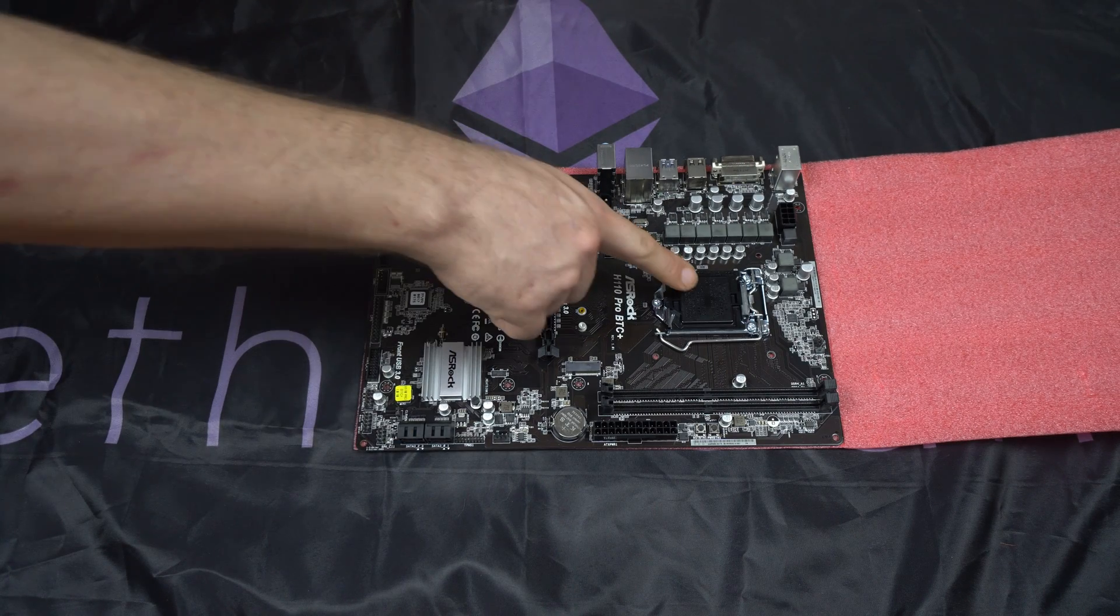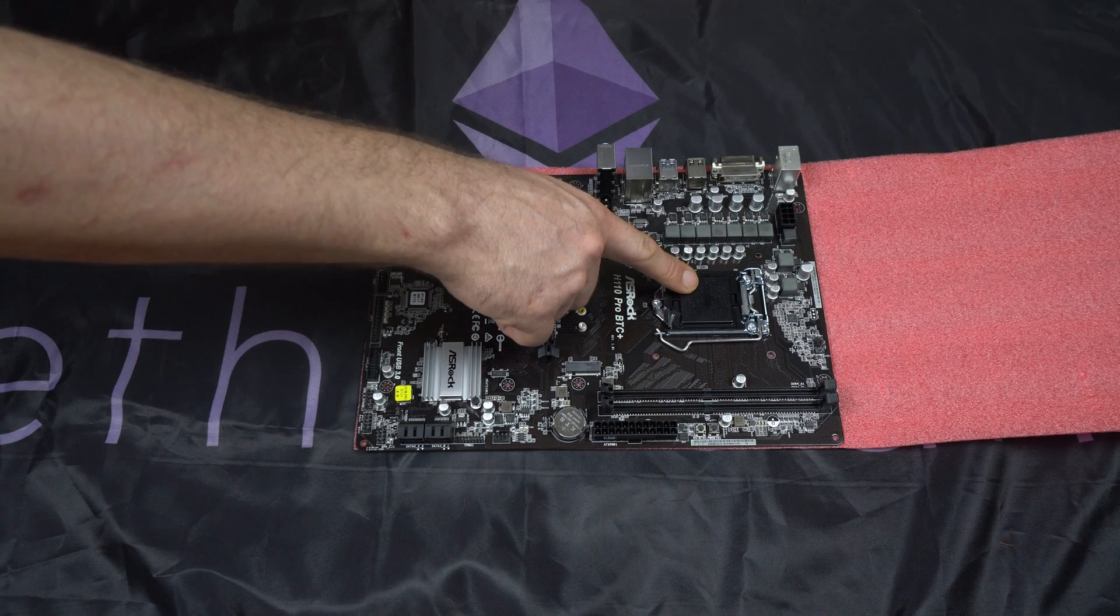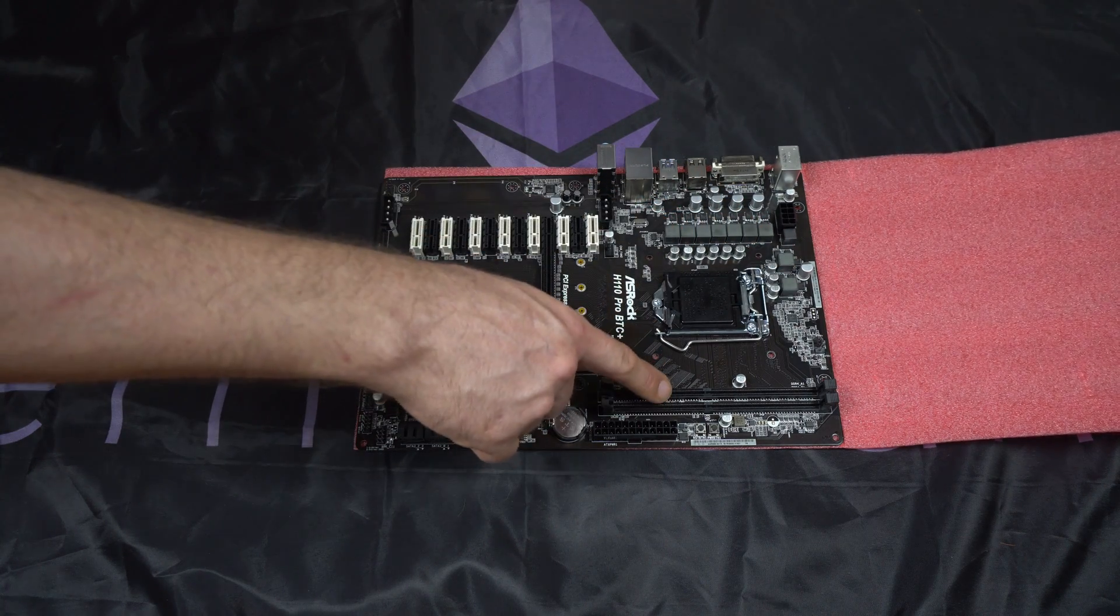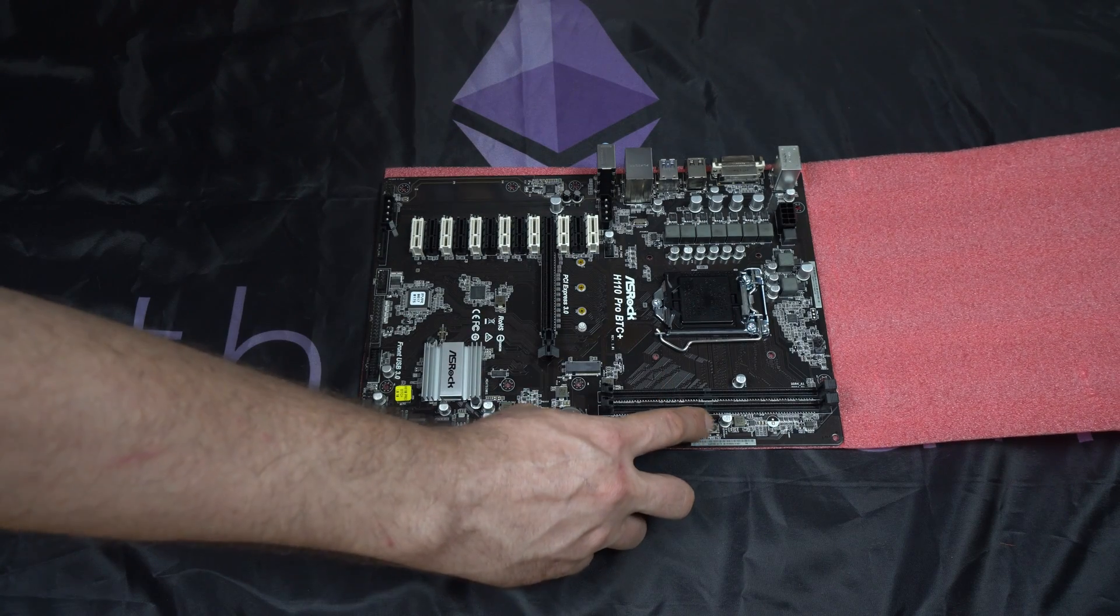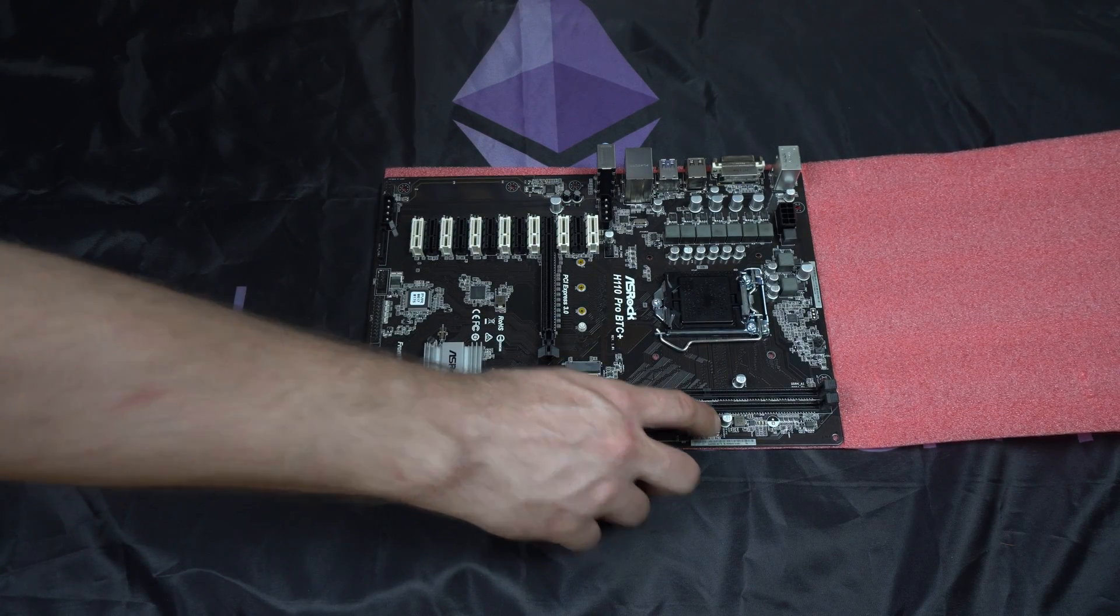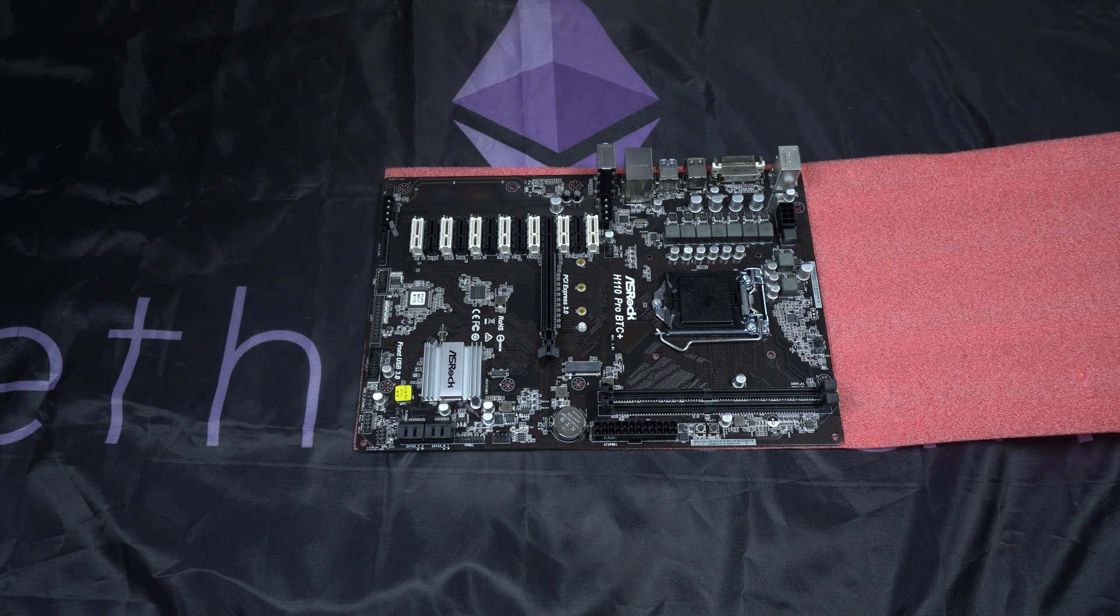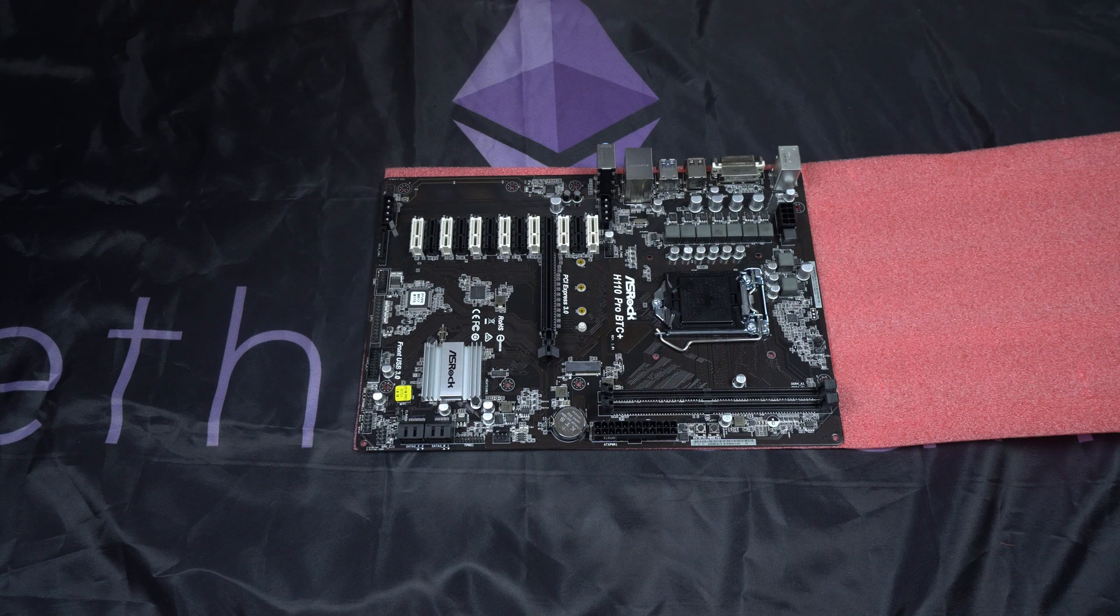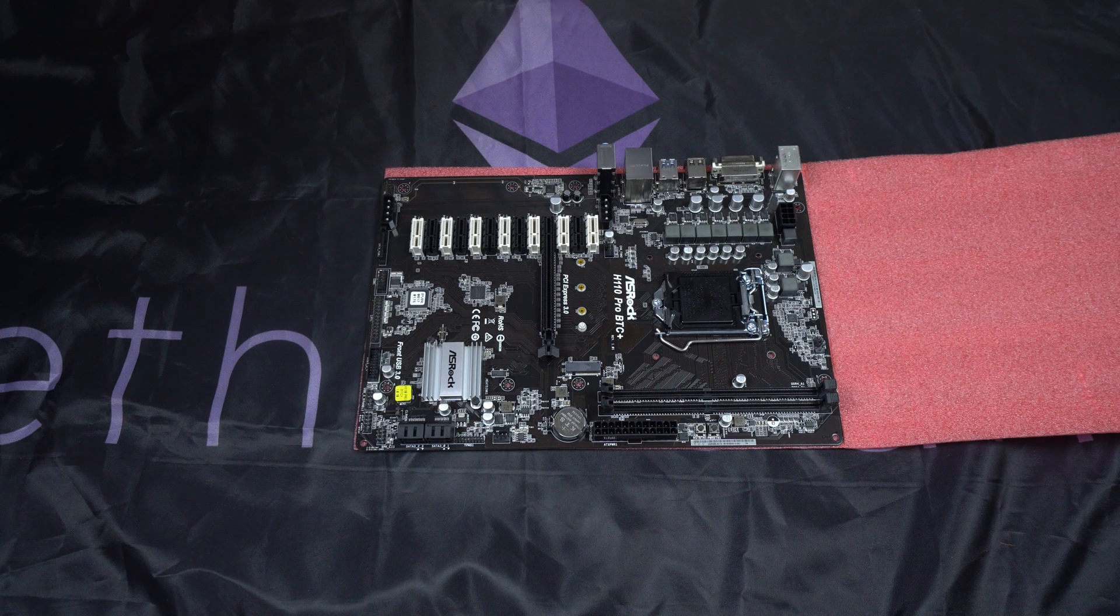It has an LGA 1151 socket, eight phase power, and two DDR4 slots. A very nice addition to this board are the power and reset buttons on the board. You don't actually have to plug in a power and reset button. It's right on the board. This is very convenient for an open air frame setup.